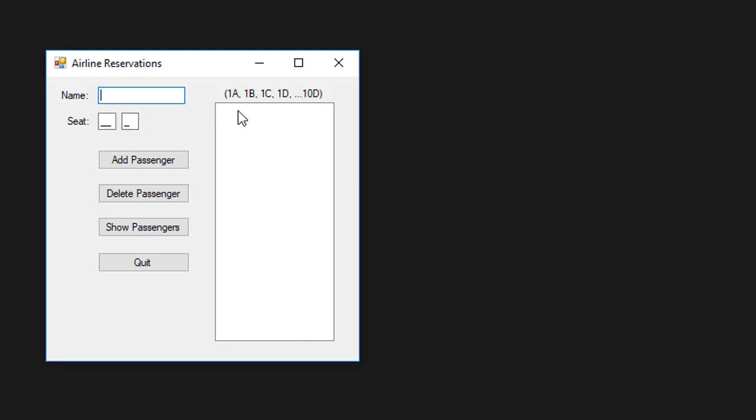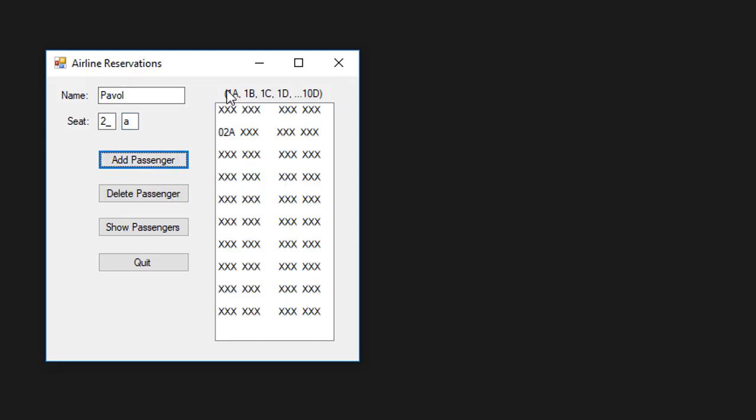Let's say I am going to add a name with a seat to 2A. I click add passenger and you can see that the list populated with a seating chart with seat 2A being marked as taken while all the others are still empty.